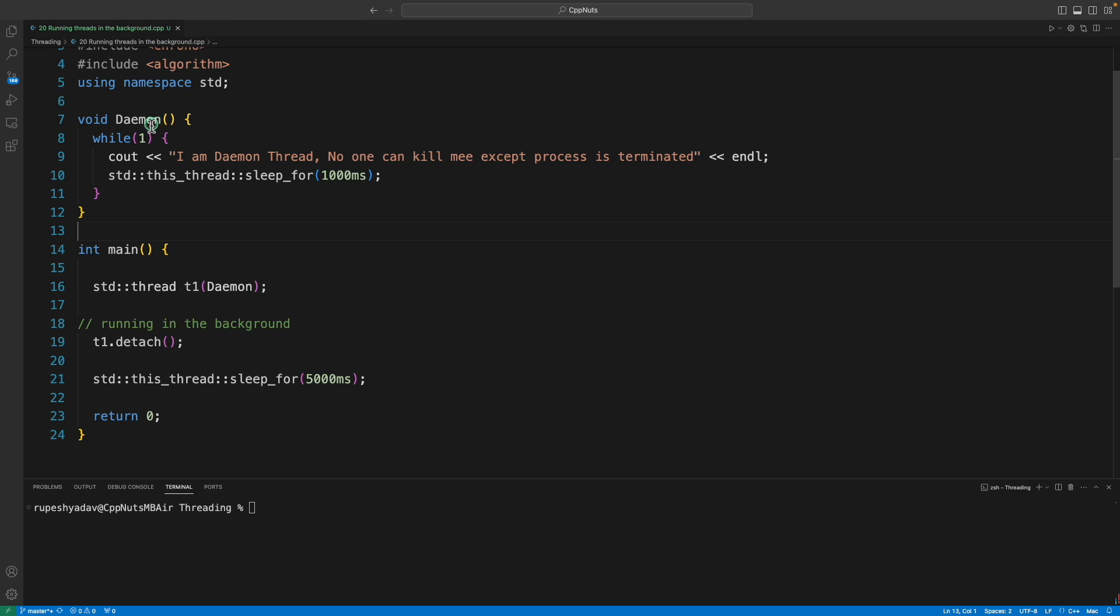Now you might be wondering why this is called daemon. The point is there is a concept in Unix where you fire and forget the Unix process and that was called daemon. The same terminology is used for this also.